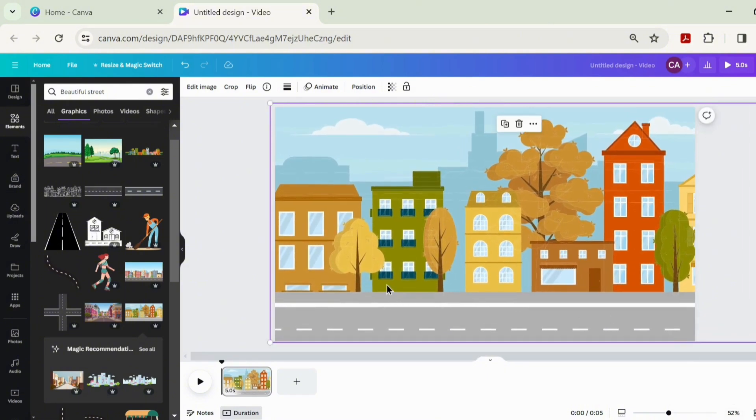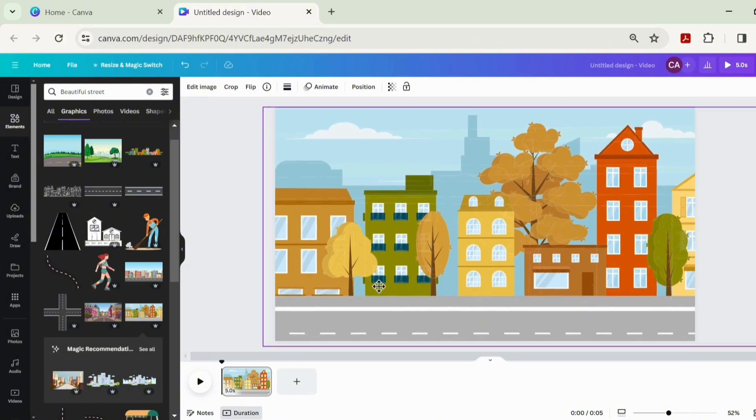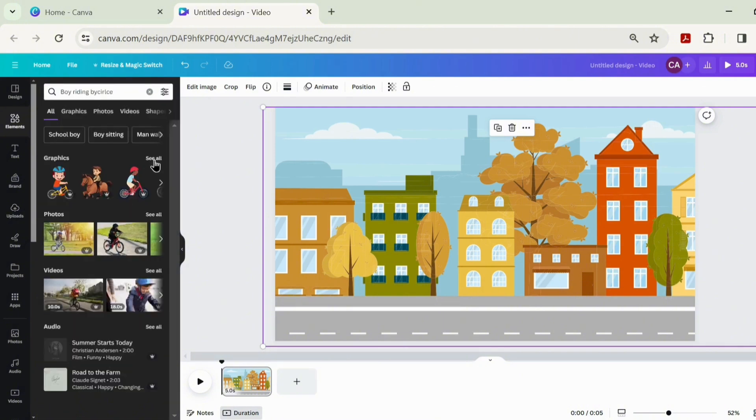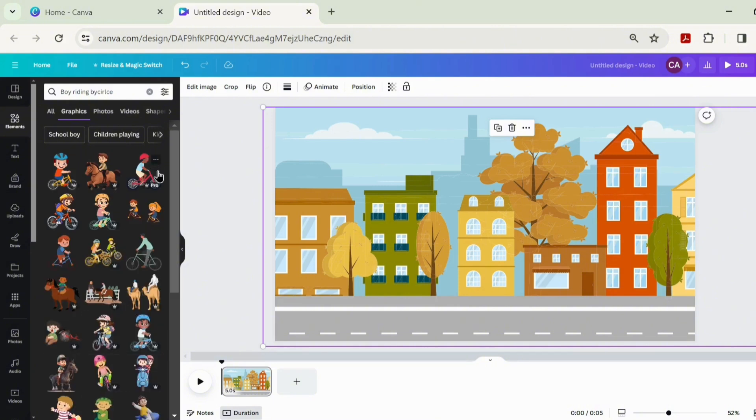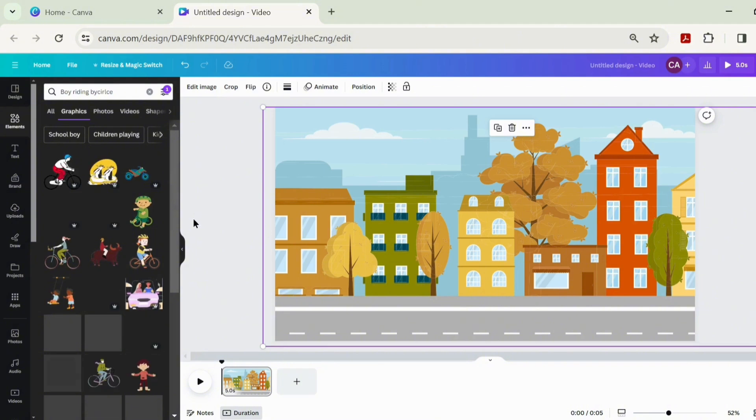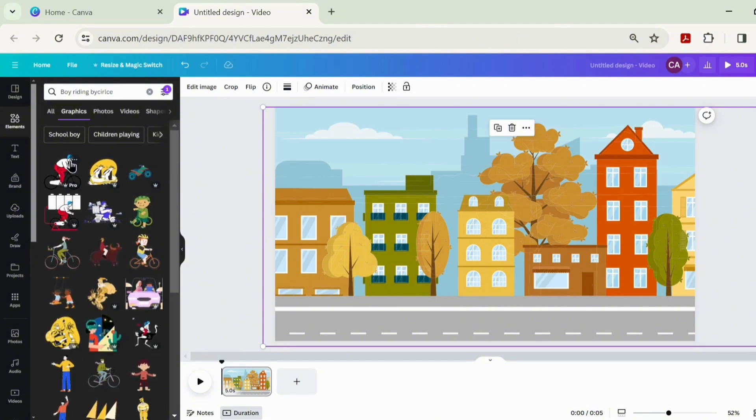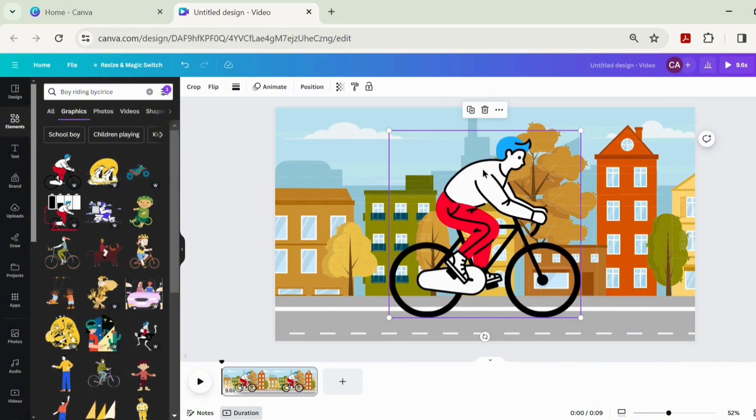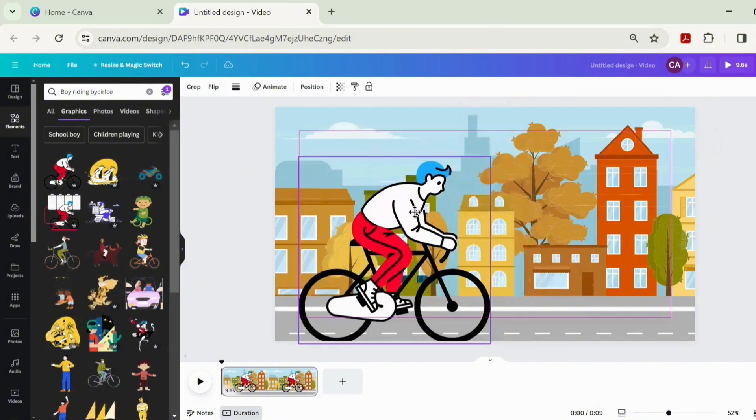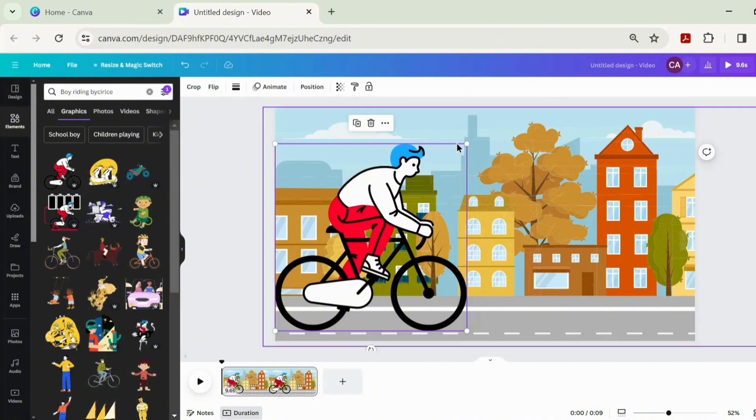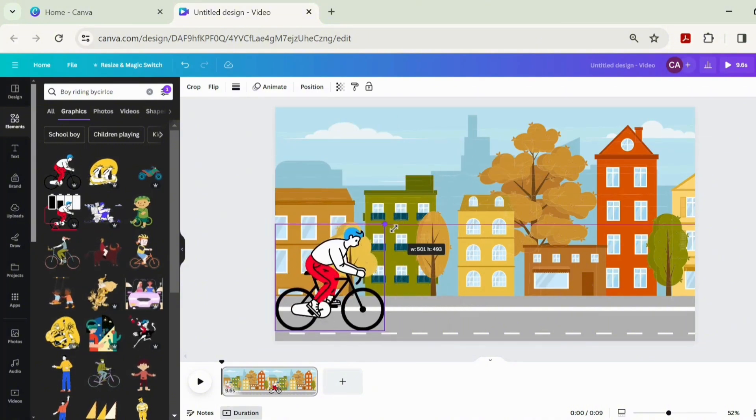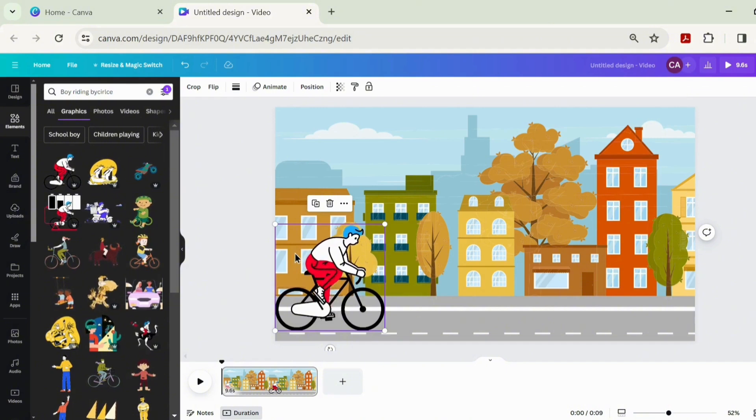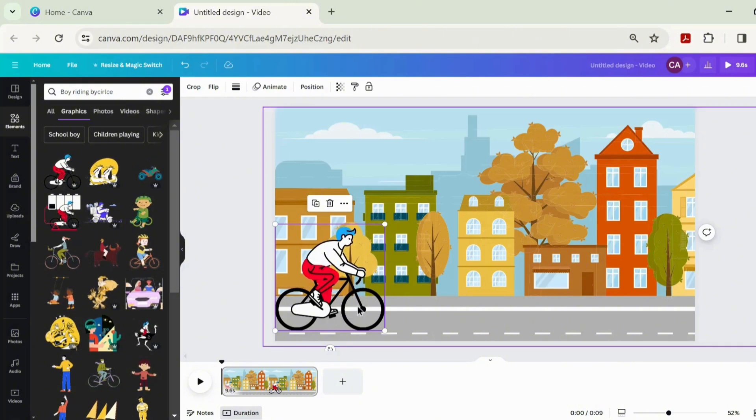Let's go get a boy riding a bicycle. Let's open graphics and filter by ones that are moving. We're using this boy here. Let's position and resize it. Now we'll go over to animating this boy that is riding a bicycle.